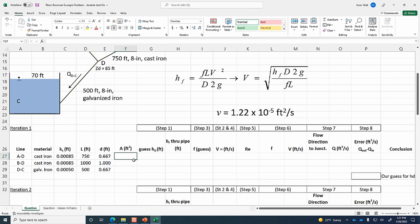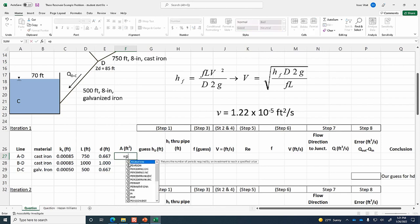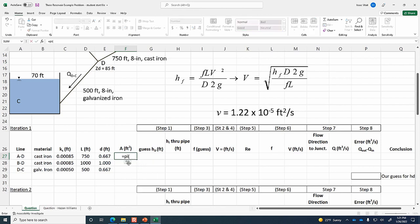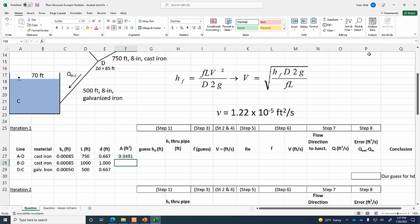For the cross-sectional area, the formula is pi times D squared divided by 4. In Excel: =PI() * D^2 / 4. We can drag that area formula down for all three pipes.